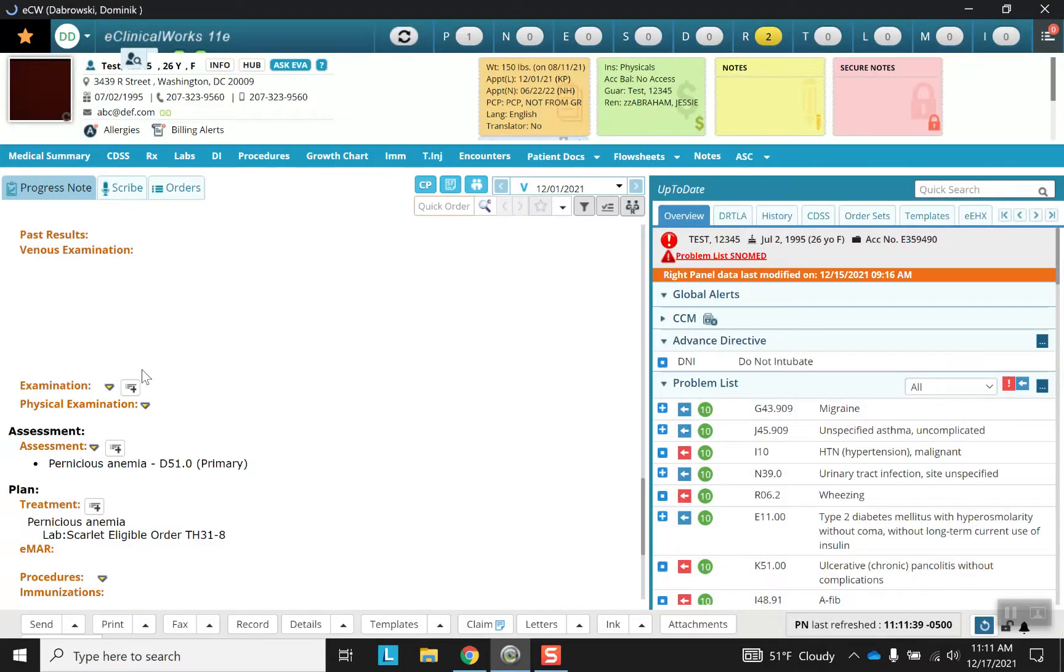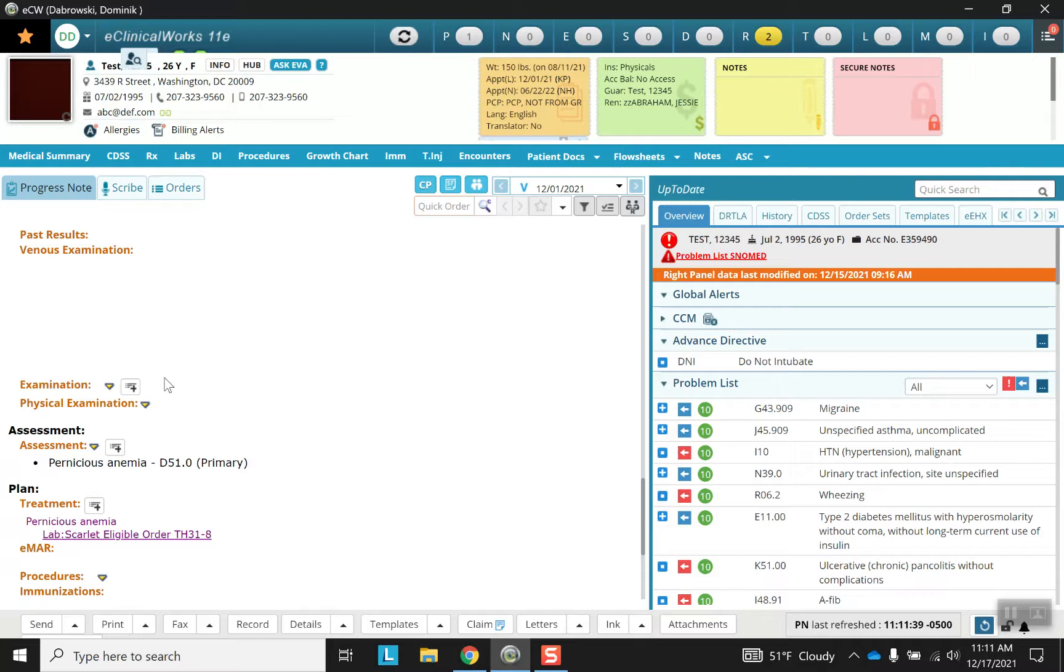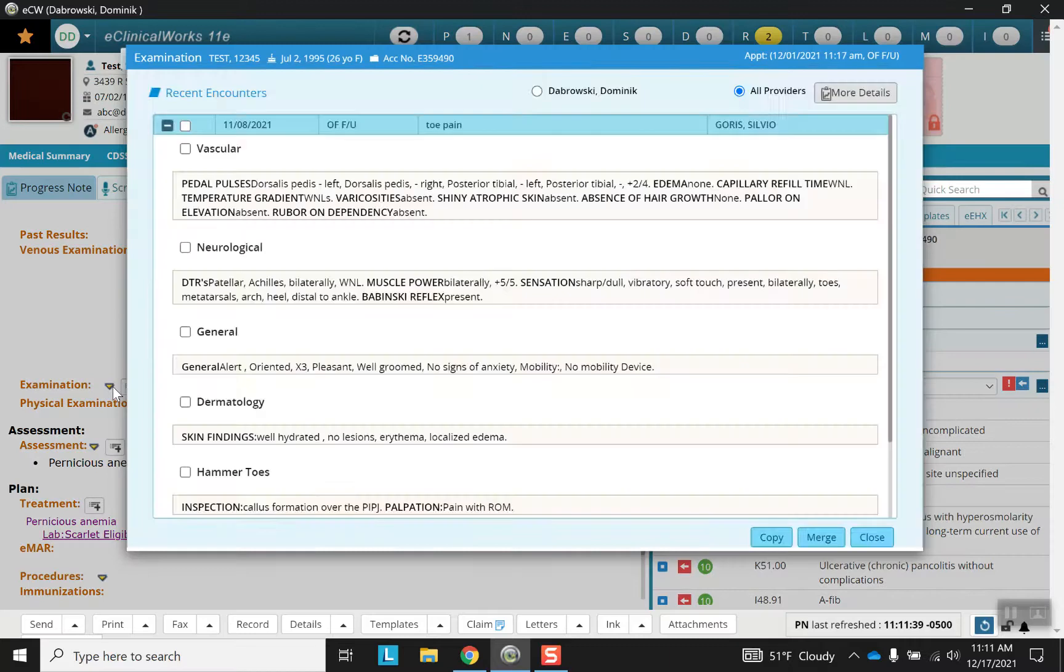Again, because I selected nothing under those two templates, it did not show up. Let me press this little arrow here, this little yellow arrow. These are some of the recent encounters that the patient has had.